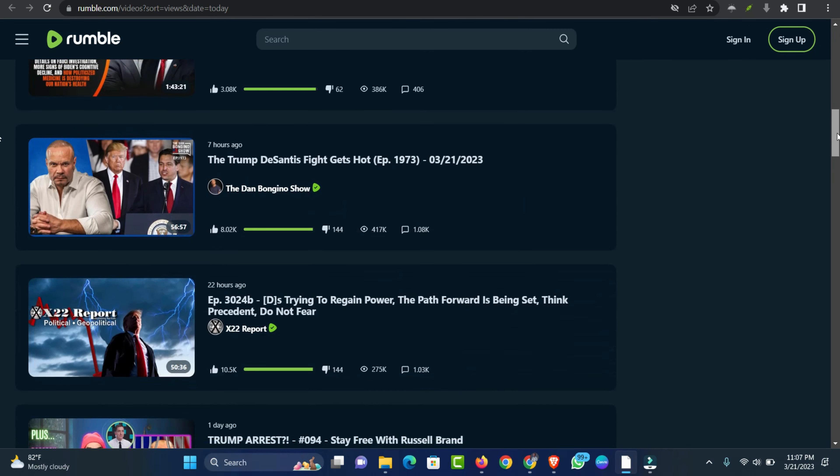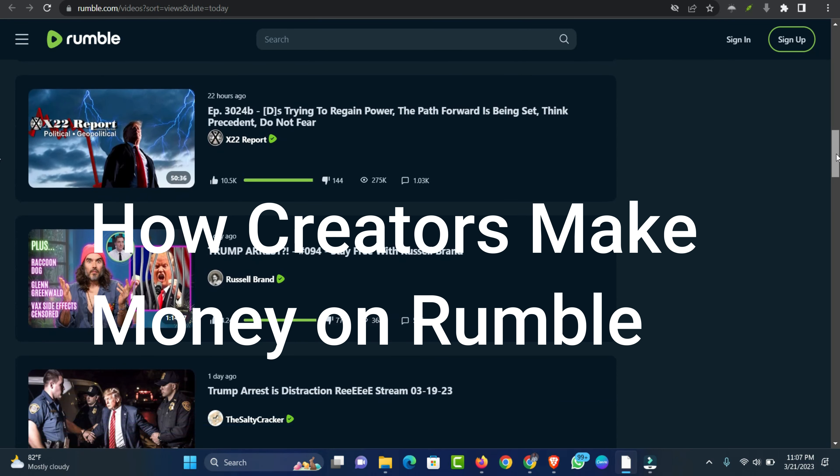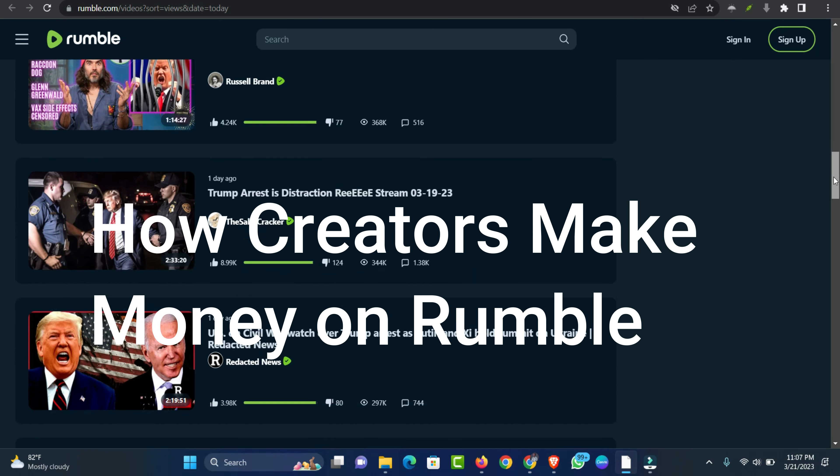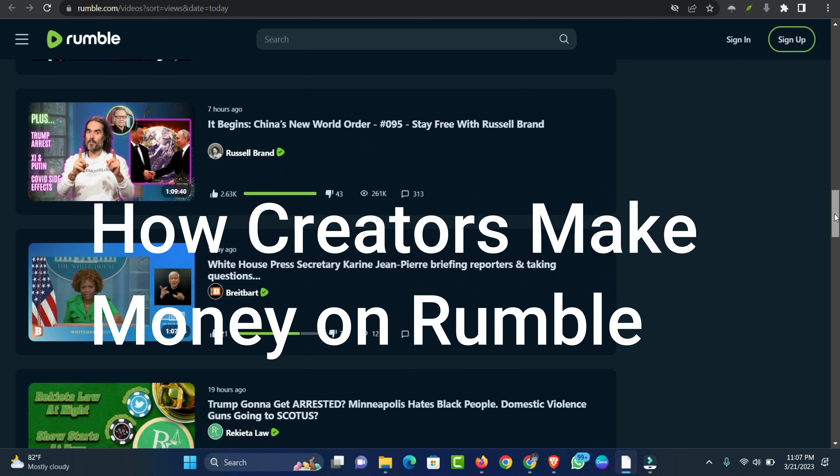How Creators Make Money on Rumble? Rumble allows creators to choose between four different licensing options: Video management exclusive, video management excluding YouTube, Rumble only, and personal use.